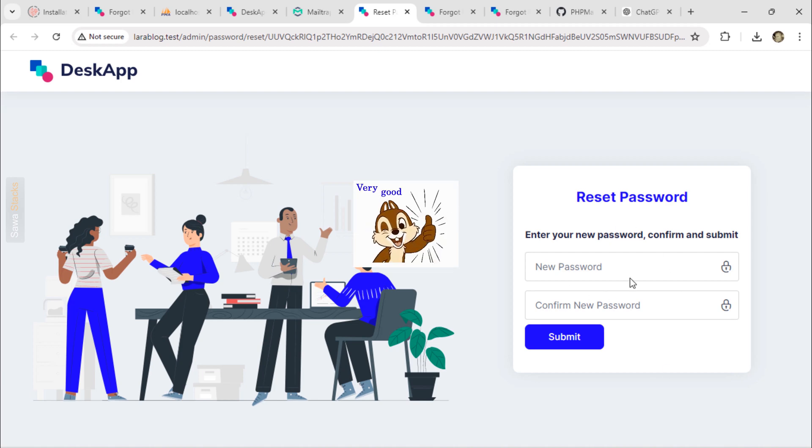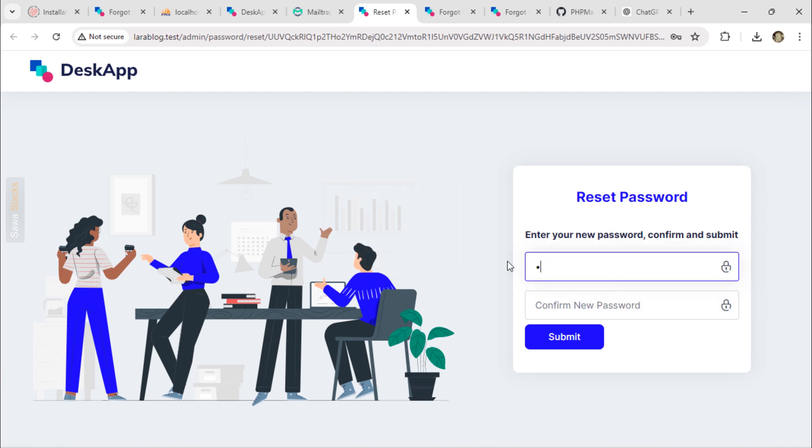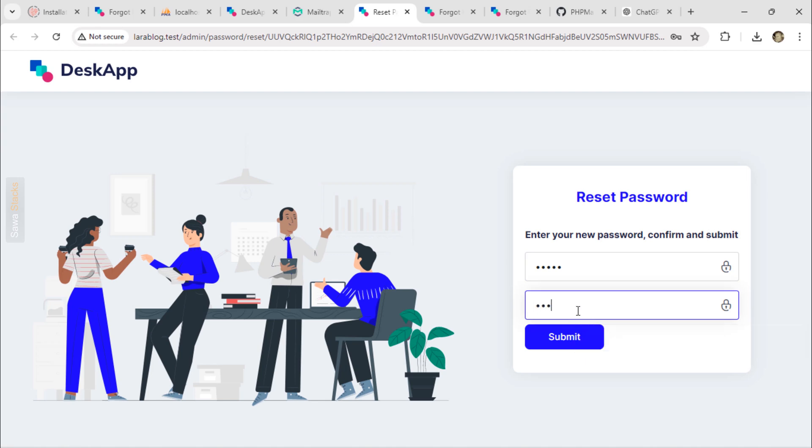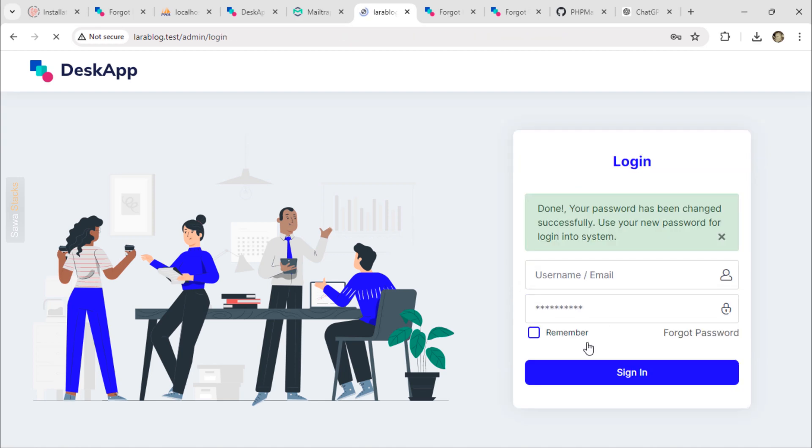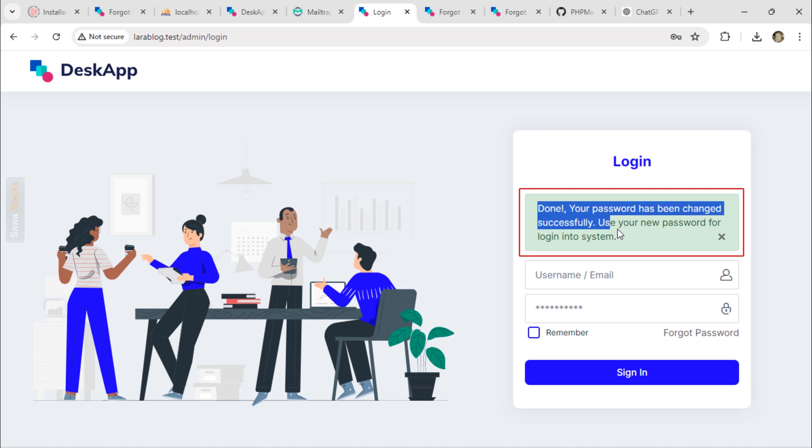Great, I can now reset my password. The password was successfully changed.